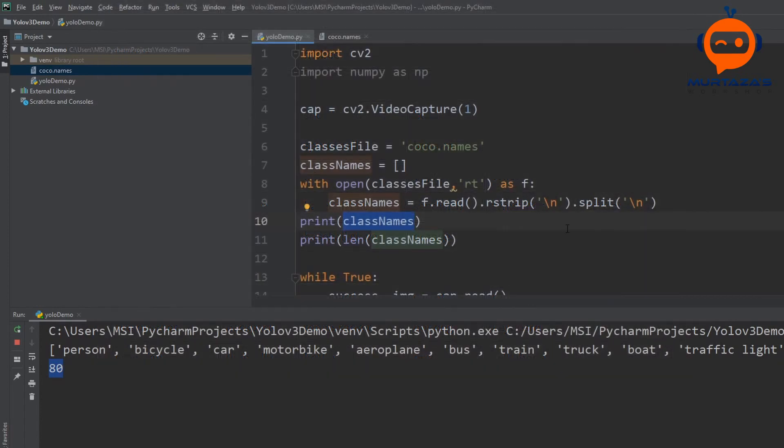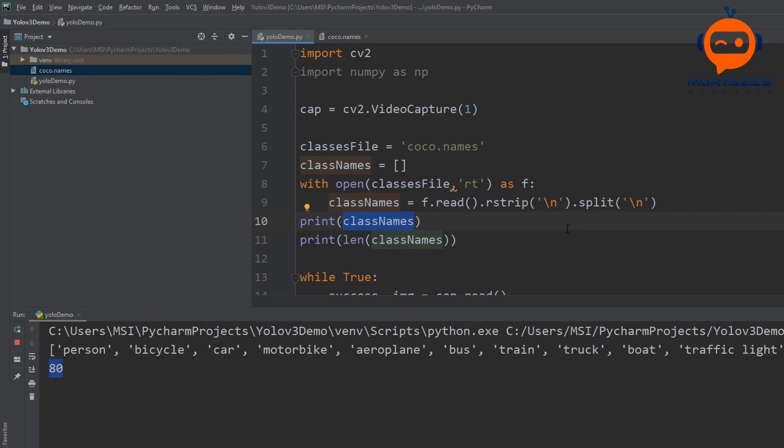The next step is importing the model files. We have two main components, one is the architecture of the network and then the other is the weights. Sometimes both are combined in one file like in the tensorflow save model method but in this case we have them as separate. We are going to find our configuration file that has the architecture details and the weights file that has all the trained weights inside.